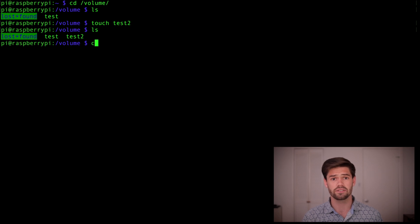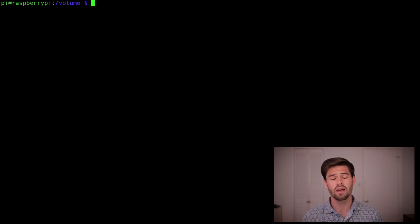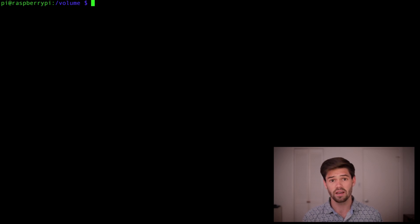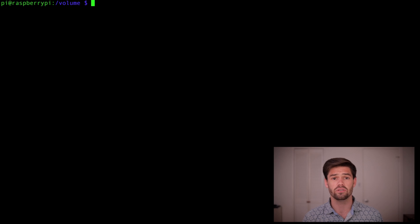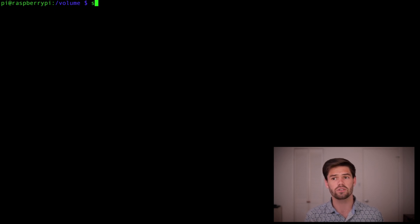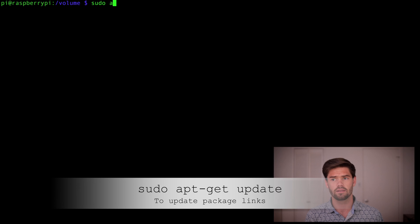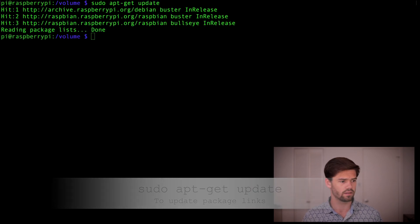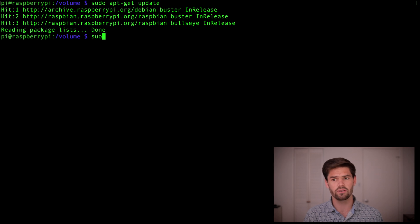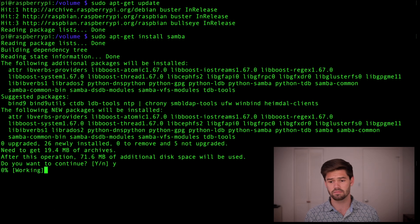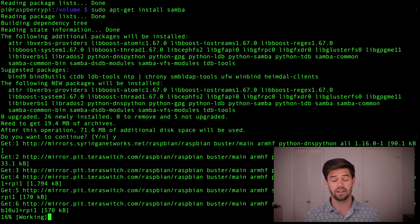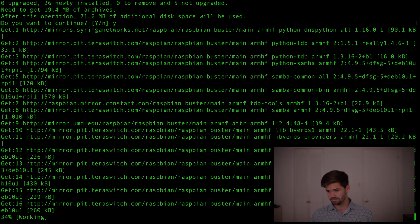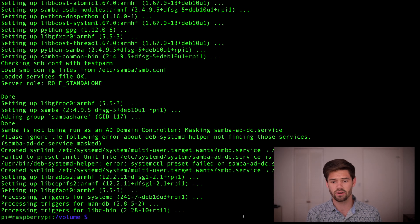Alright, so I'll just go ahead and clear it and give this some space. Because our next step is going to be to install Samba, which is what we're using for this. Samba is a great Linux app that lets you use SMB. So that way you can connect from any system, Mac, PC, or even Linux. So to do this, we're going to first do a sudo apt-get update to update our packages. And then we're going to go ahead and do a sudo apt-get install samba. Yes. And it's going to go ahead and install all of Samba's dependencies. Alright, so now it's installed, so I'll just go ahead and clear it and give us some space.